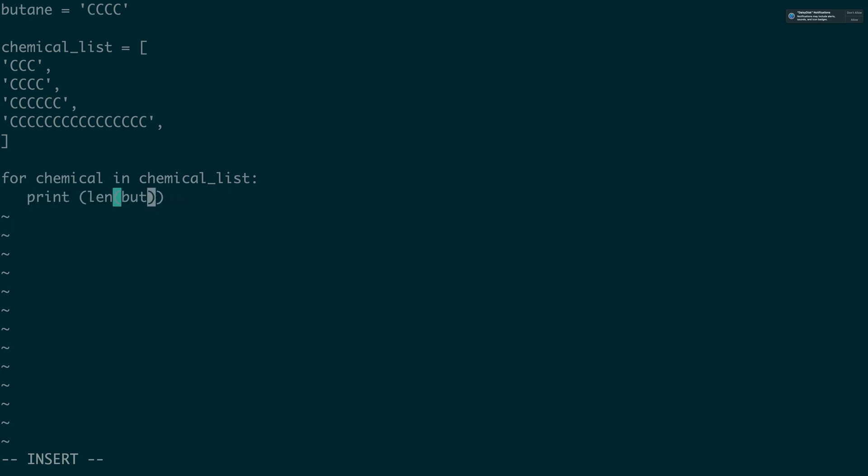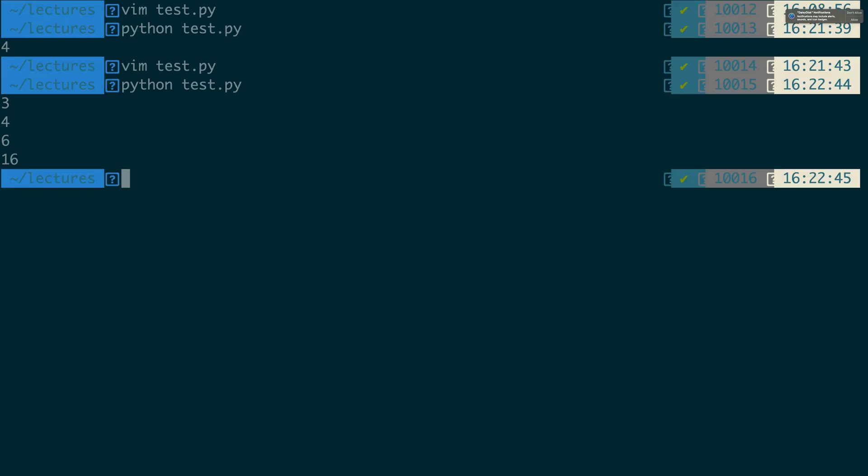And here you can kind of see that okay maybe we can kind of start to infer something from this chemical list that we've got: propane, butane, hexane and some 16 carbon long chain compound.